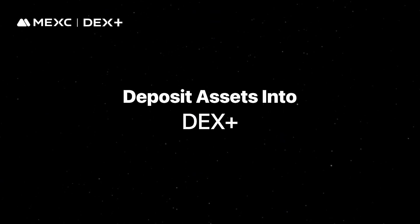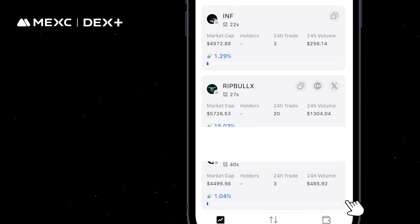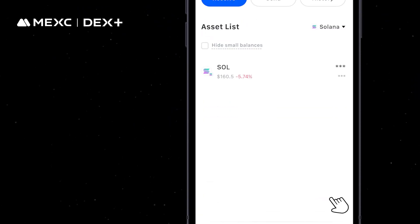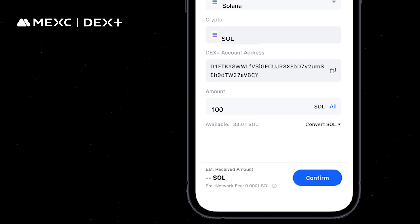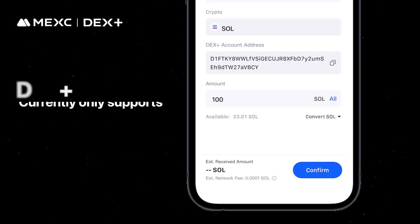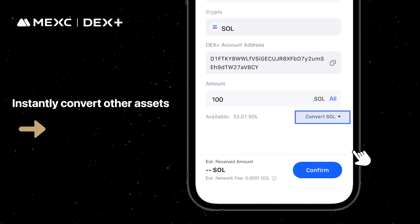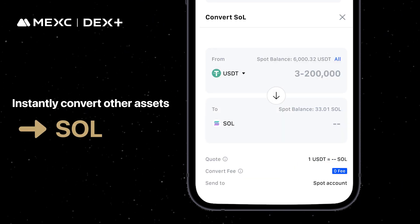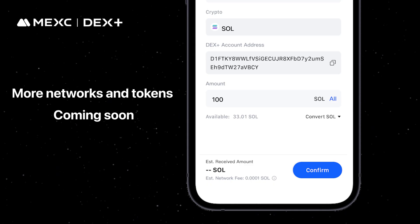To deposit assets into DEX PLUS, navigate to the DEX PLUS page and select Wallets. Tap Receive, choose the cryptocurrency and network, enter the deposit amount, and confirm the transaction. Currently, DEX PLUS supports deposits of SOL tokens on the Solana network only. You can instantly convert other assets into SOL on the same page before completing the deposit. More networks and tokens will be supported in the future.